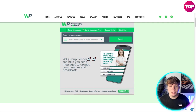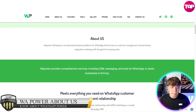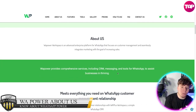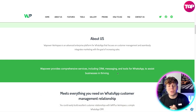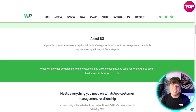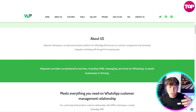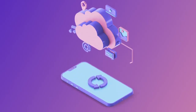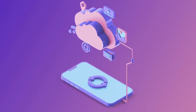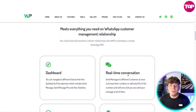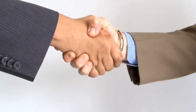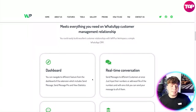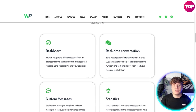Look how user-friendly this is. WhatsApp Power Workspace is an advanced enterprise platform that focuses on customer management, seamlessly integrating marketing with the goal of increasing sales. The comprehensive services include CRM and messaging tools to assist businesses in thriving. It meets everything you need on WhatsApp as a customer relationship management solution — you can easily build excellent customer relationships with WhatsApp Power Workplace, a simple WhatsApp CRM.